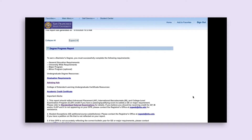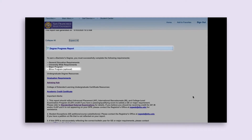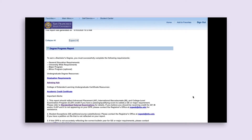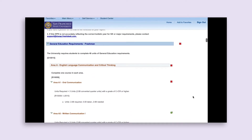Your Degree Progress Report will review your requirements in a specific order. It first reviews your general education requirements, then your university-wide requirements, then your major program requirements, and then your minor requirements if you have a declared minor. Your Degree Progress Report identifies the start of each of these requirement sections with a dark blue banner.